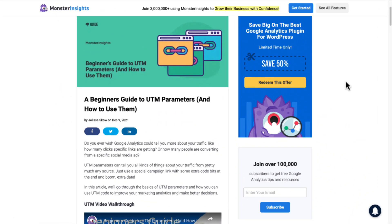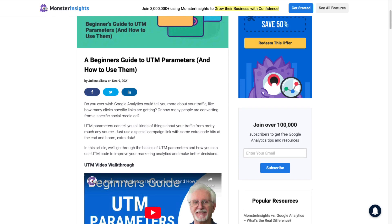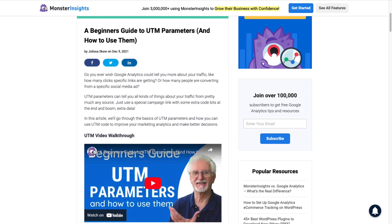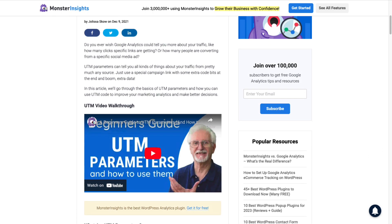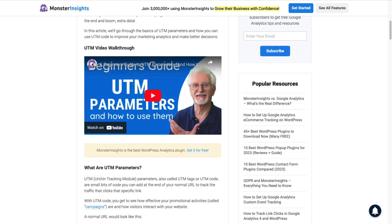For more on using campaign URLs, read A Beginner's Guide to UTM Parameters and How to Use Them. I'll leave a link in the description.